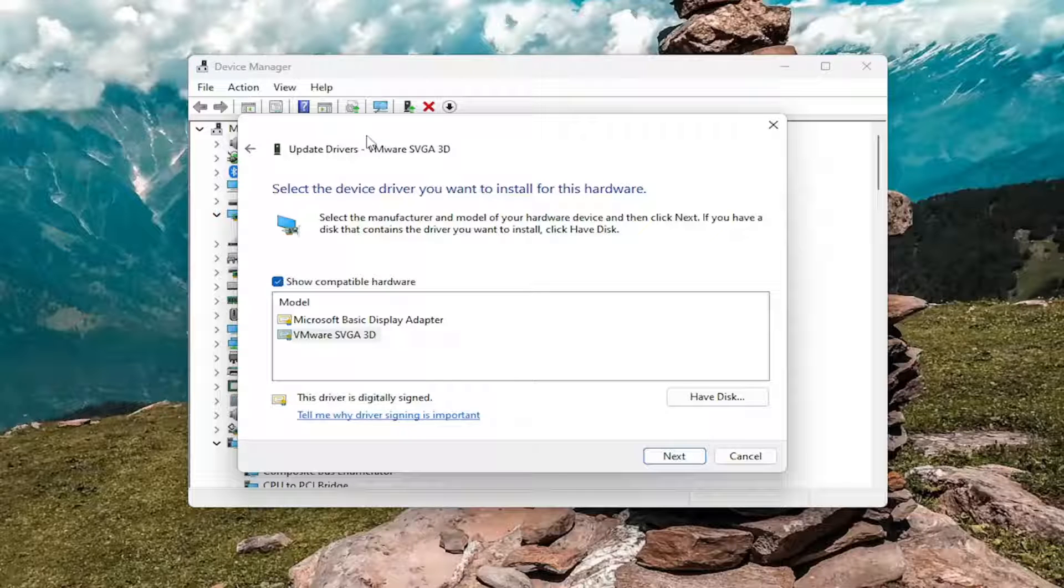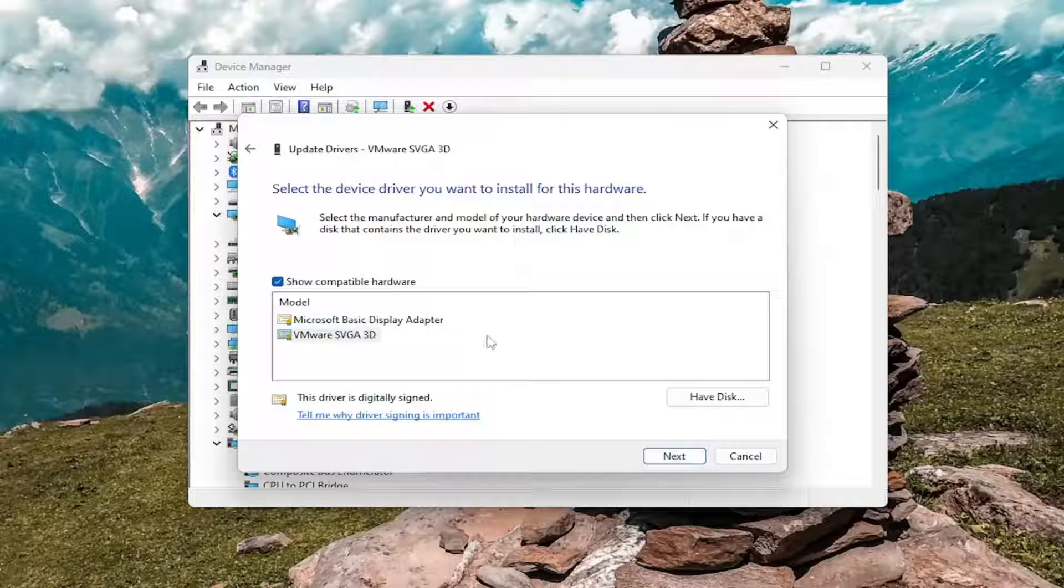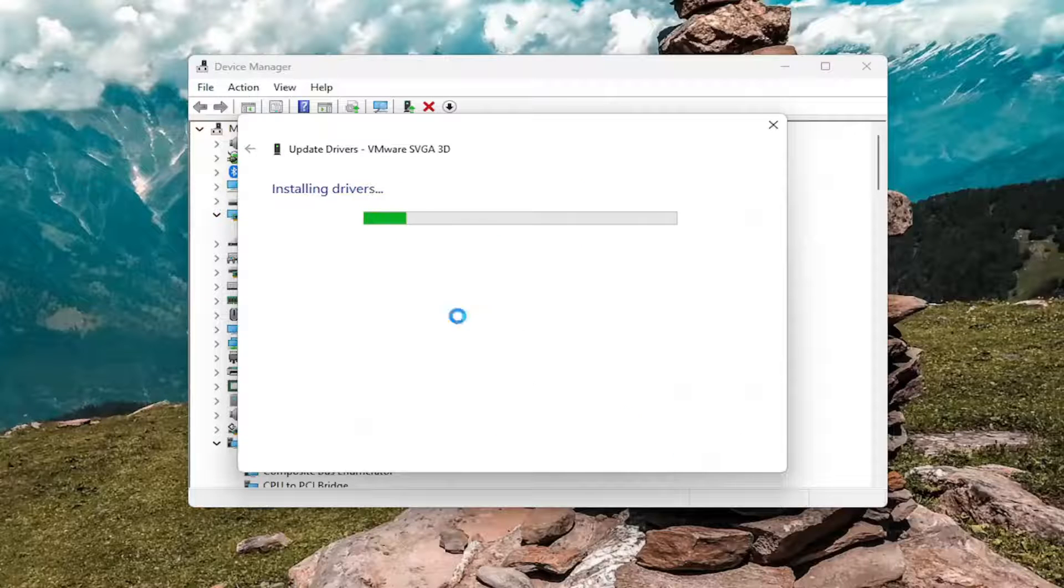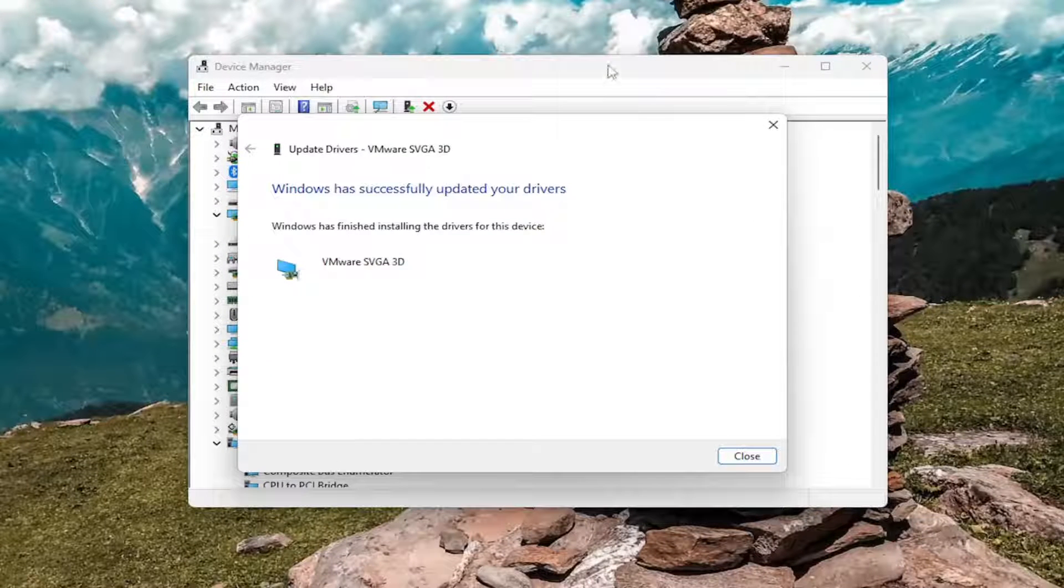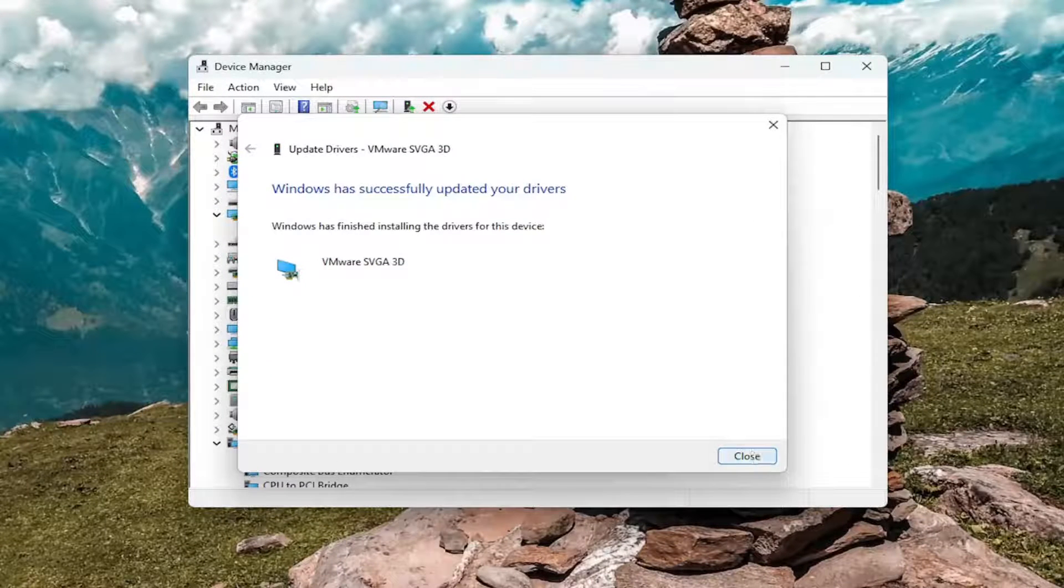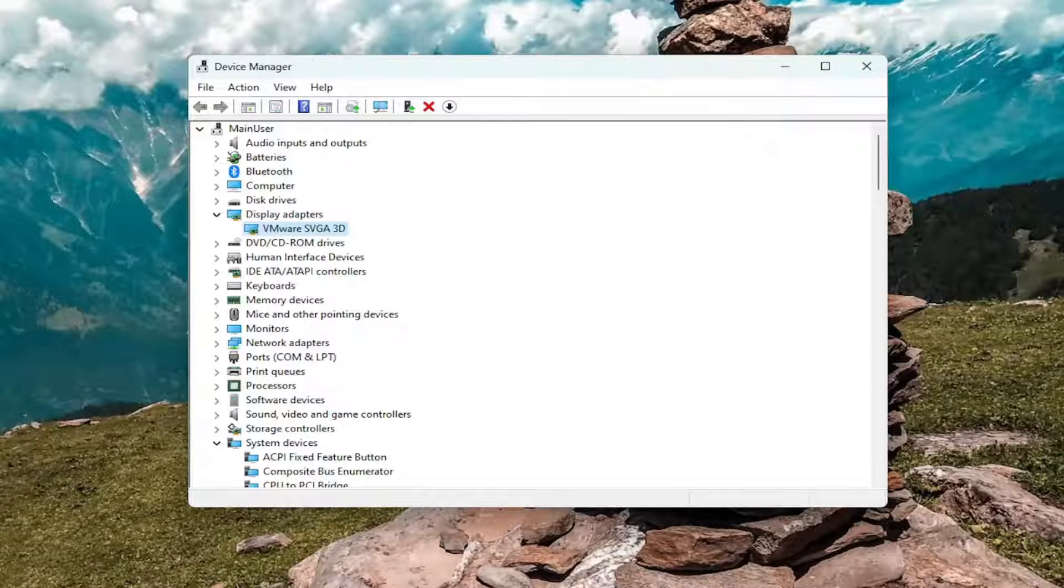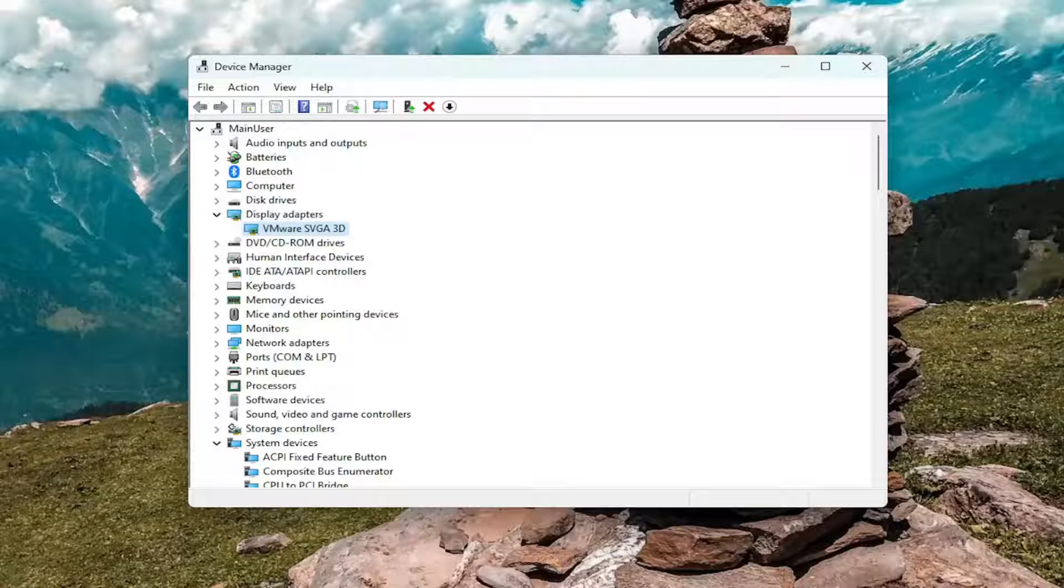So I recommend taking a look into that but we're going to go ahead and just proceed with updating our display adapter here and then once that's done go ahead and close out of here and see if that resolves the issue.